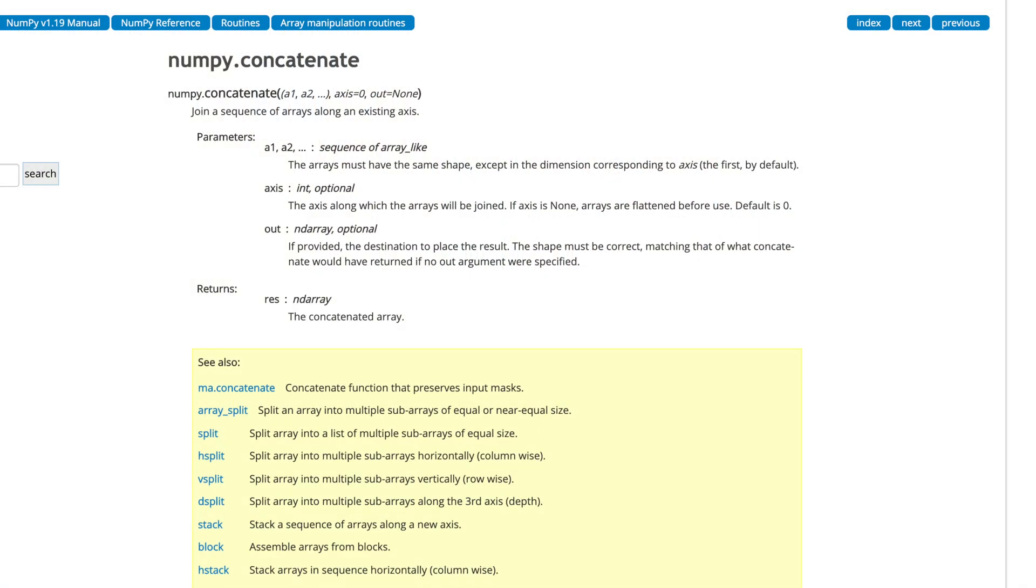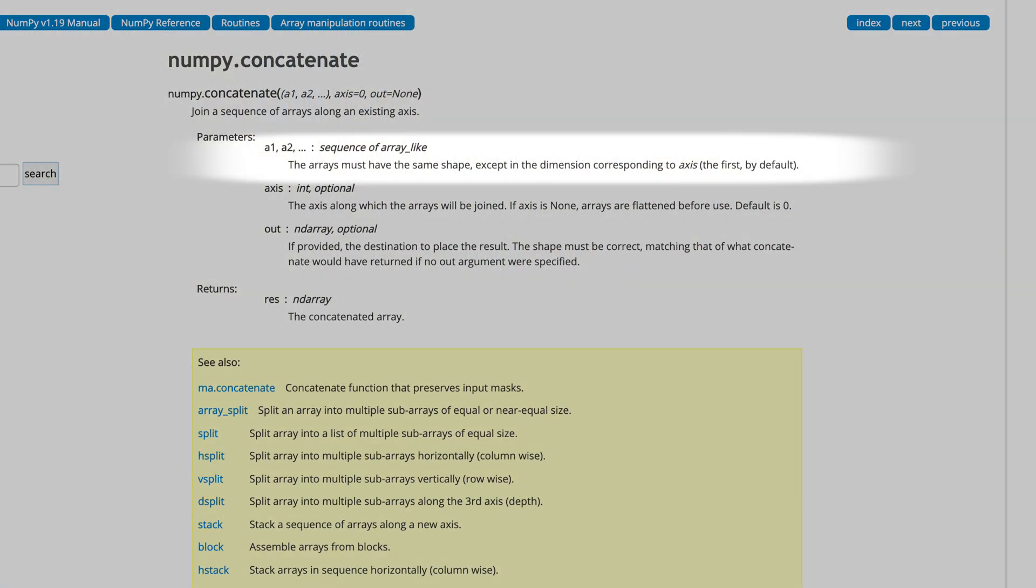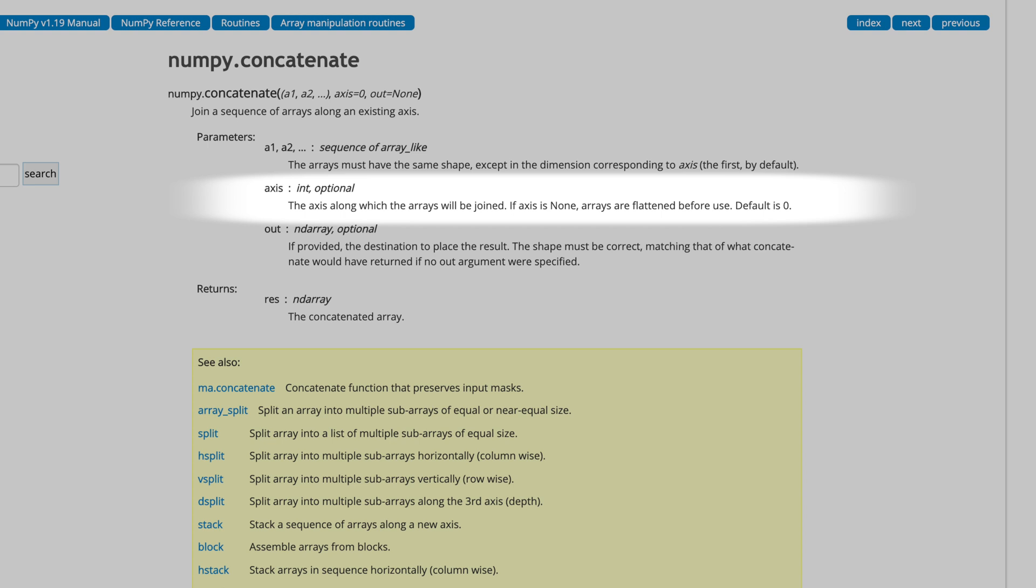This function takes two primary arguments. The first is a sequence of arrays you want to combine, usually a tuple or a list. The second argument, axis, specifies the axis along which you want to combine the arrays.